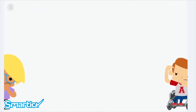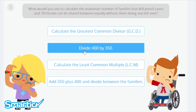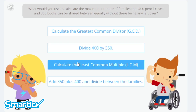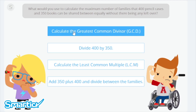What can we do to work it out? Should we divide 400 by 350? No. Calculate the least common multiple, LCM? No, we want a number that's greater than that. Add 350 plus 400 and divide between the families? No. Calculate the greatest common divisor, GCD? Yes, I think this is it. Calculate the greatest common divisor.